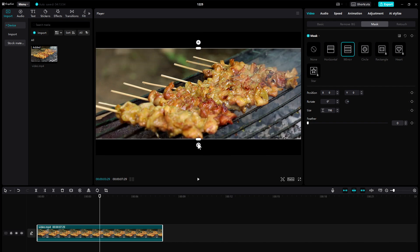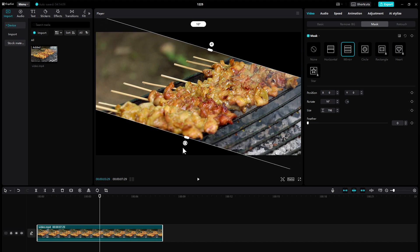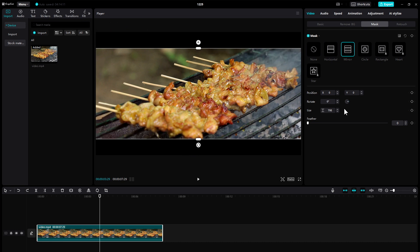We can also rotate it by using this icon, or using this handle.